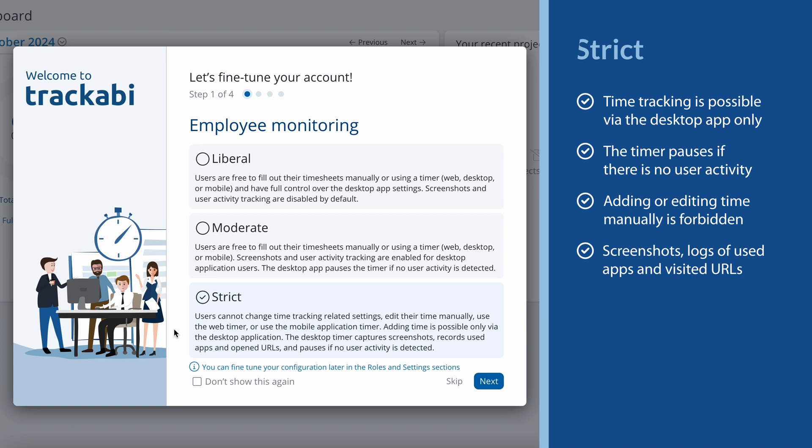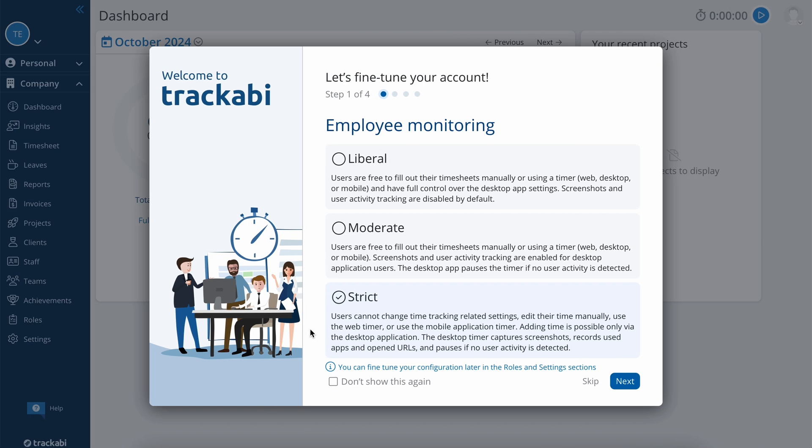Note that you will not be able to find these levels later in the settings because each one is a collection of options. However, you will be able to edit them individually. On top of that, you can adjust them for specific users through user roles.